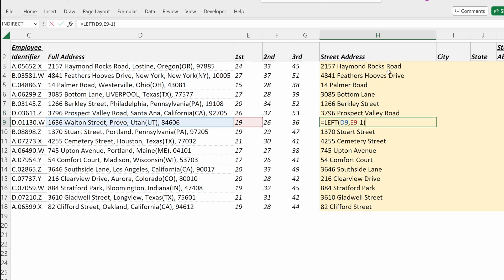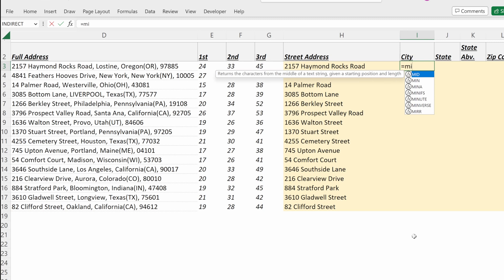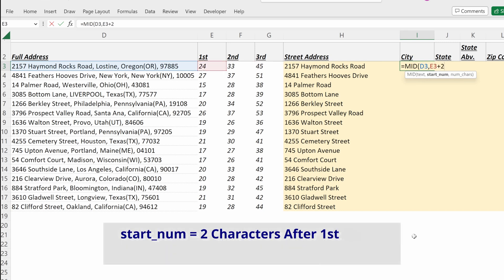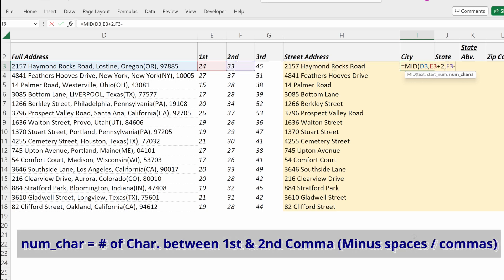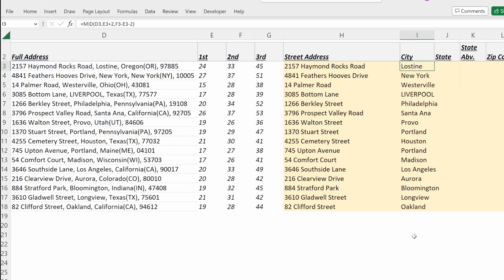If I want to fill in my city, I can use the MID formula. This returns the characters from the middle of a text string. So if I use MID of full address, my start number will be my first comma position plus two to account for the comma and the space. And then my number of characters will be my second comma minus my first comma position minus two to account for the second comma and the space. If I fill that down, now what I have is just the city name within my address.